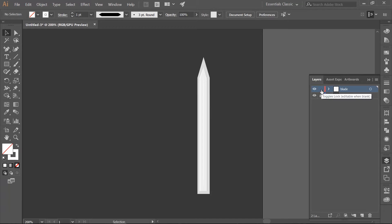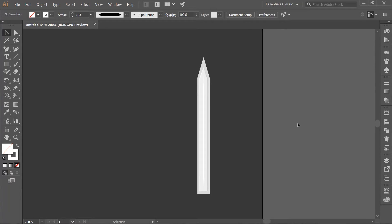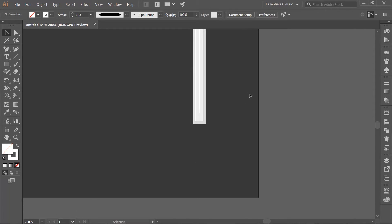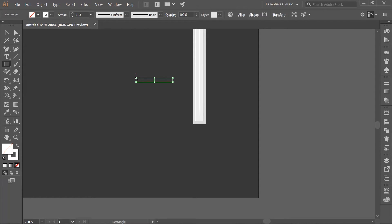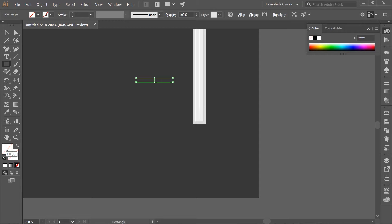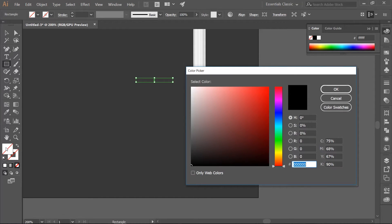Now we are going to make the hilt. Go ahead and lock the blade layer and make a new layer above it and name it Hilt. Use the Rectangle tool — M on the keyboard — and make a rectangle that is 90 pixels wide and 10 pixels high. Remove the stroke and fill the rectangle with a blue-gray color. I am using 657F7D.